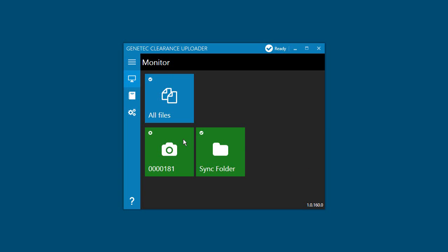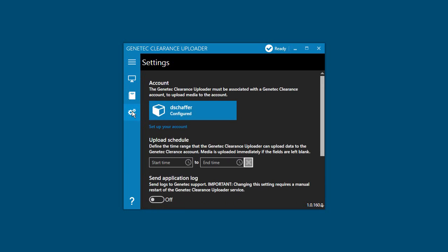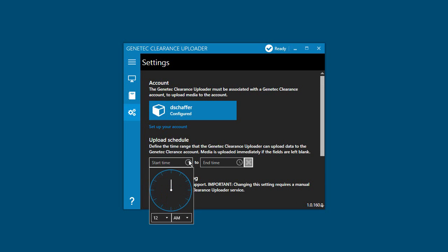If you need to set up or change an upload schedule, you can do so from the settings section of the Genetec Clearance Uploader Agent. You must have administrator access to view or change these settings.